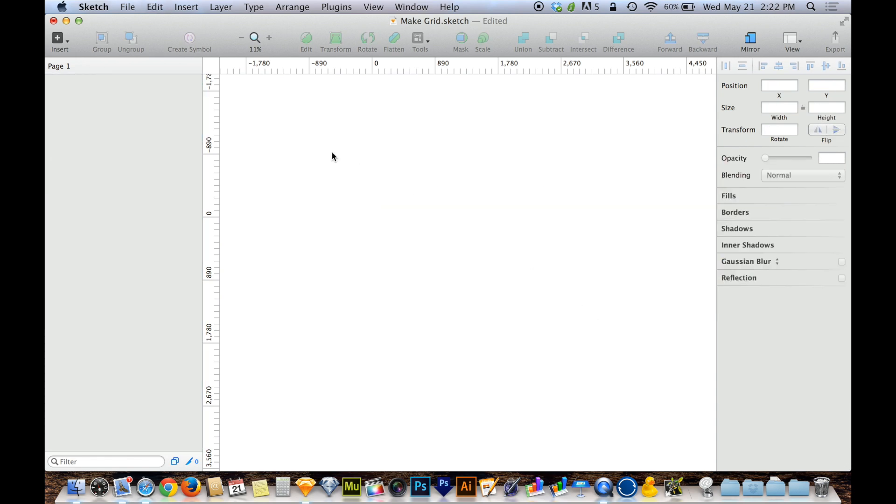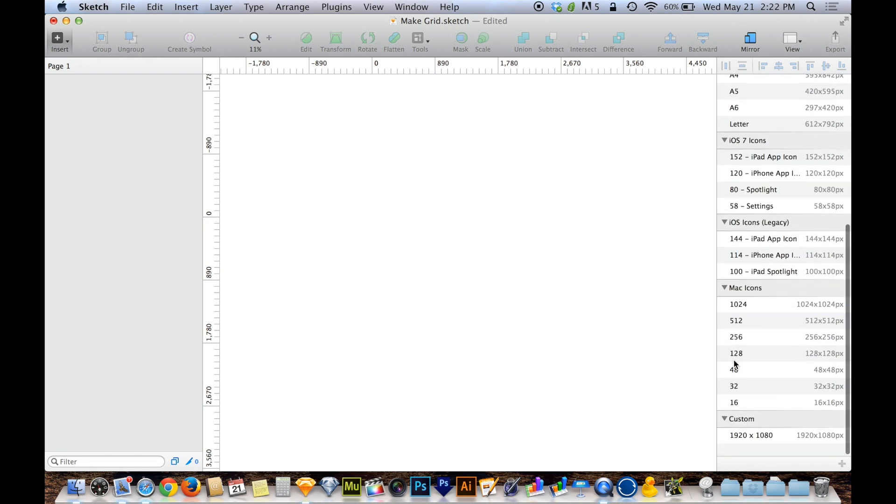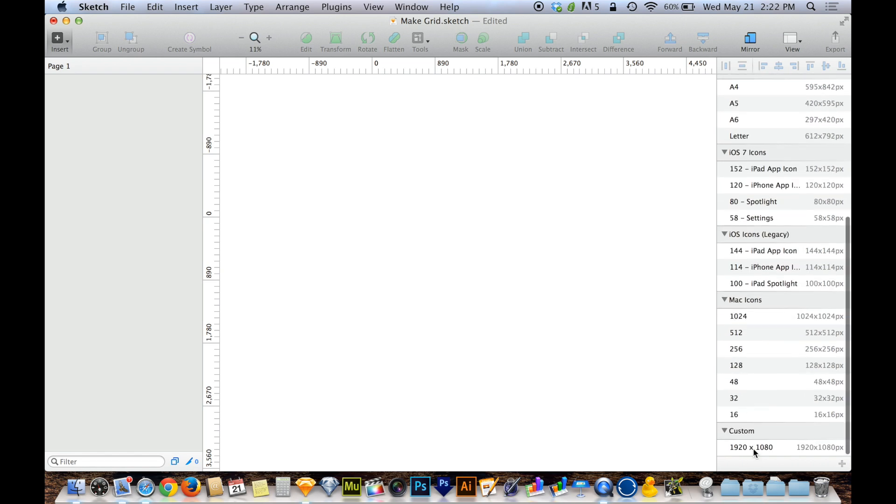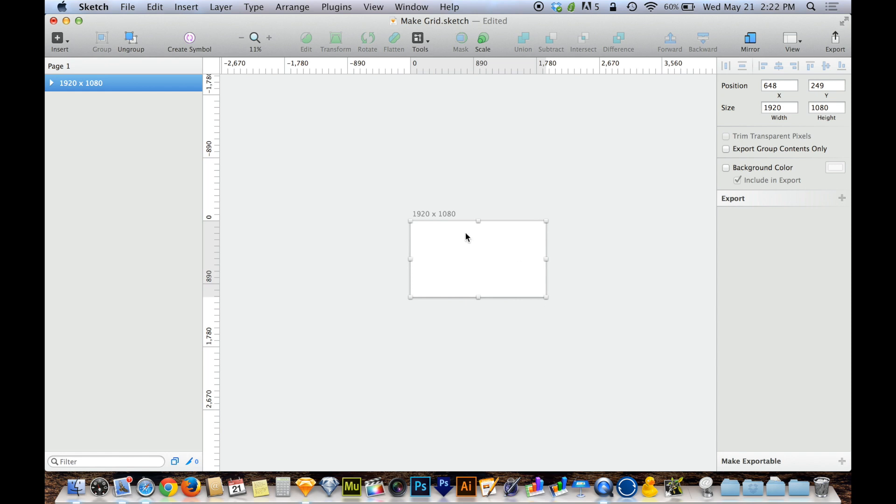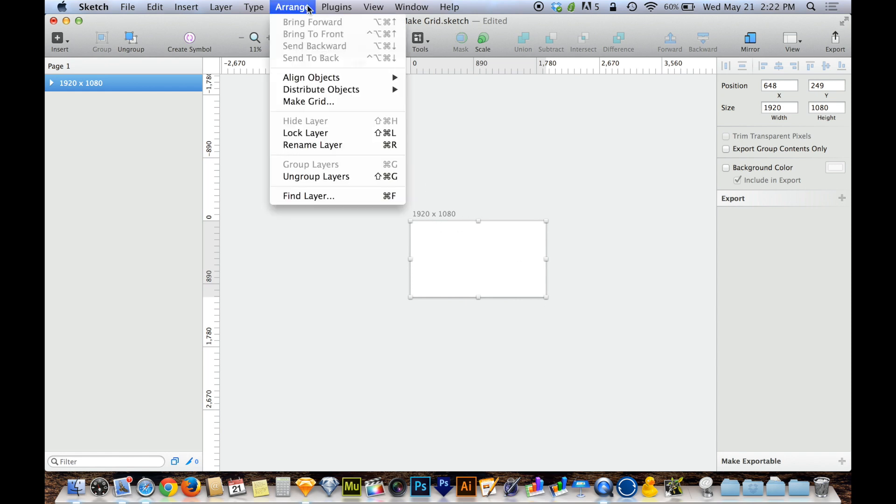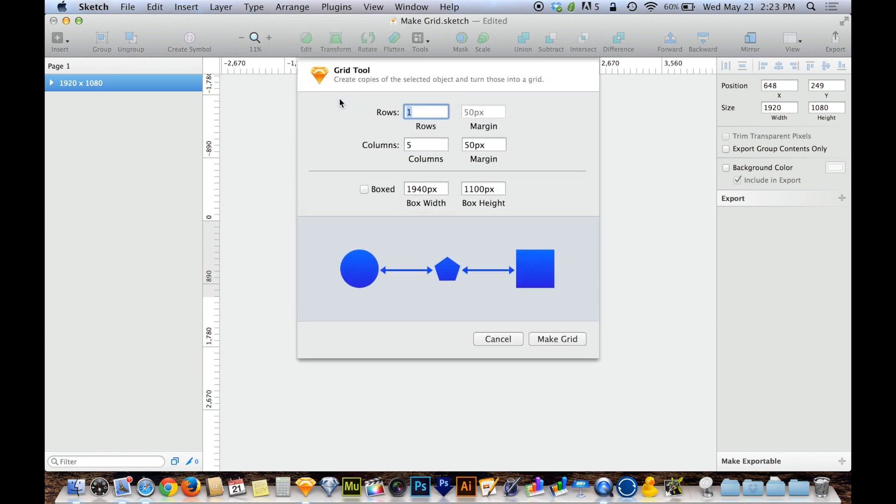I'm going to delete these and I'm going to hit A to create an artboard. And when you create an artboard, no matter what sort of artboard it is, what shape or size or what have you, with that artboard selected, you can go up to Arrange...